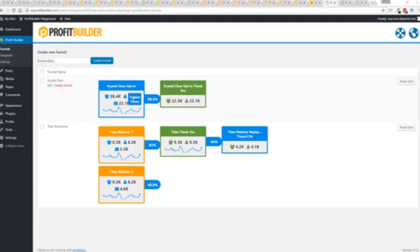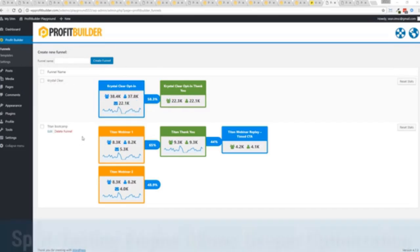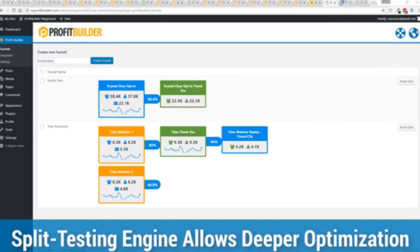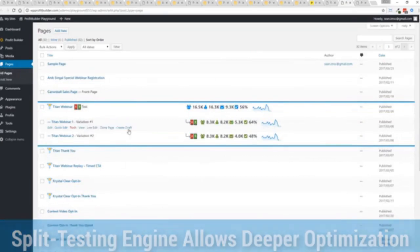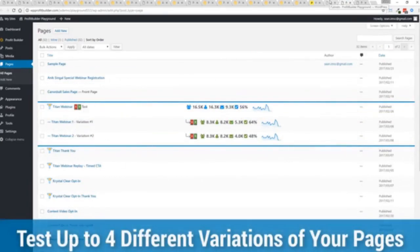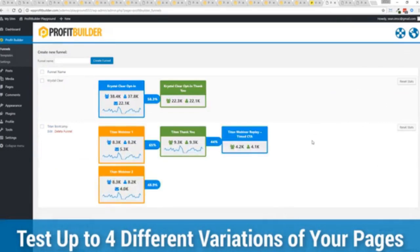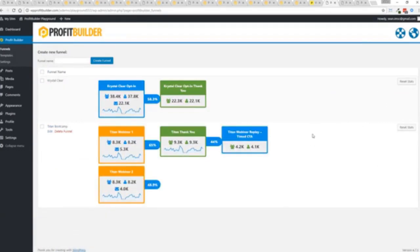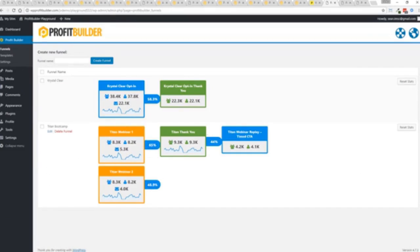In this case we have a webinar signup. You can see we have people coming in through two pages. That's because we now have the ability to do full A/B split testing on any of your Profit Builder landing pages, again to squeeze every ounce of conversions out of everything that you do. In this case you can see that this one is converting at 65 percent versus this one at 48.9 percent. You can see as that's going all the way through.